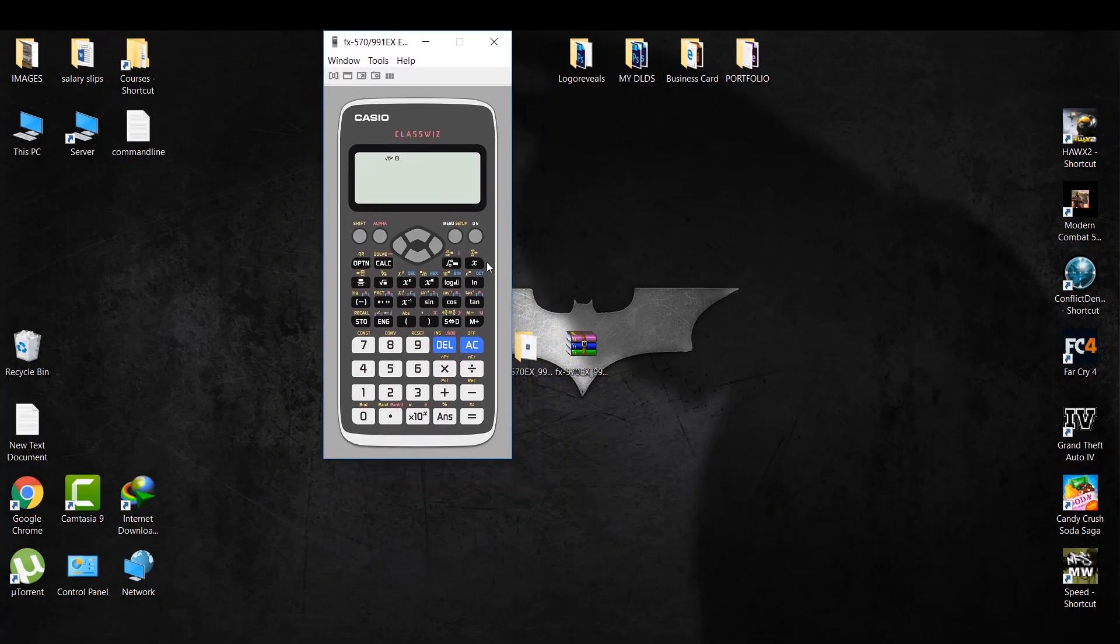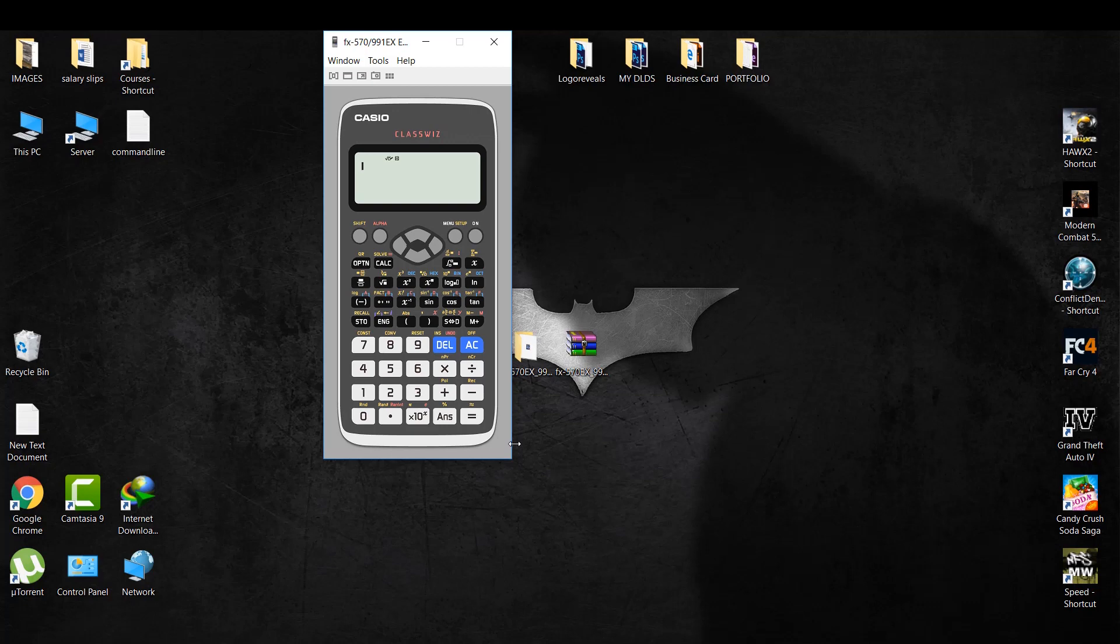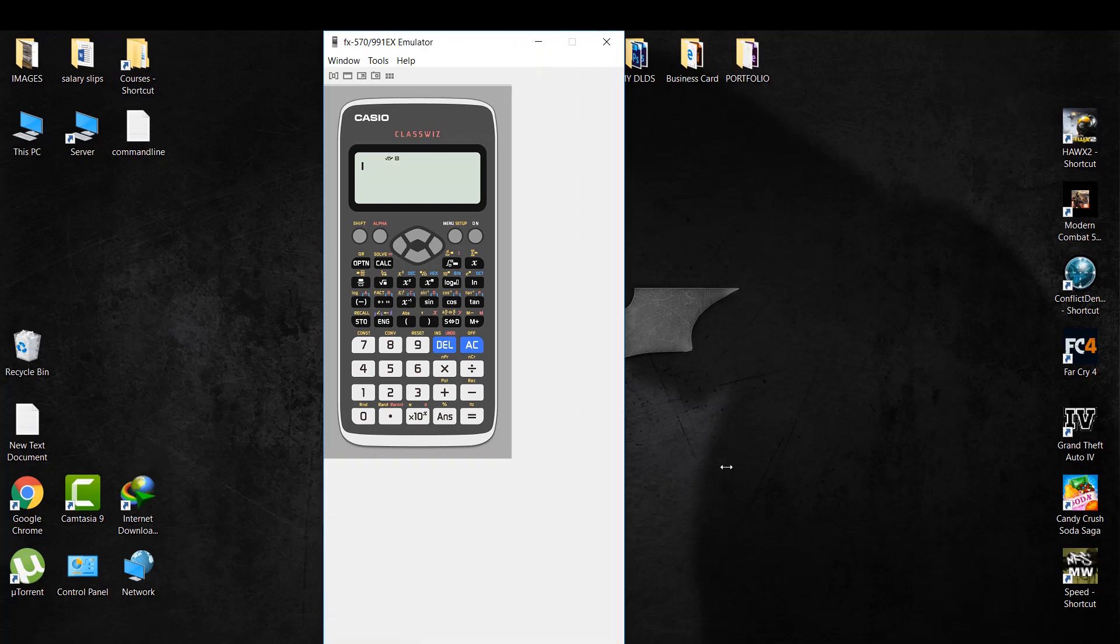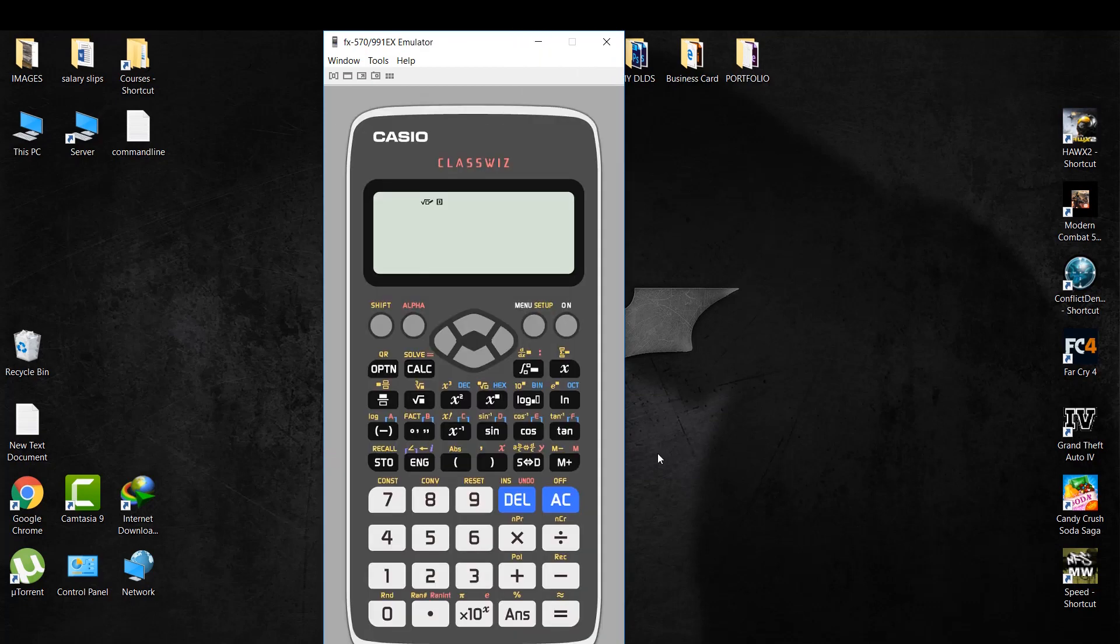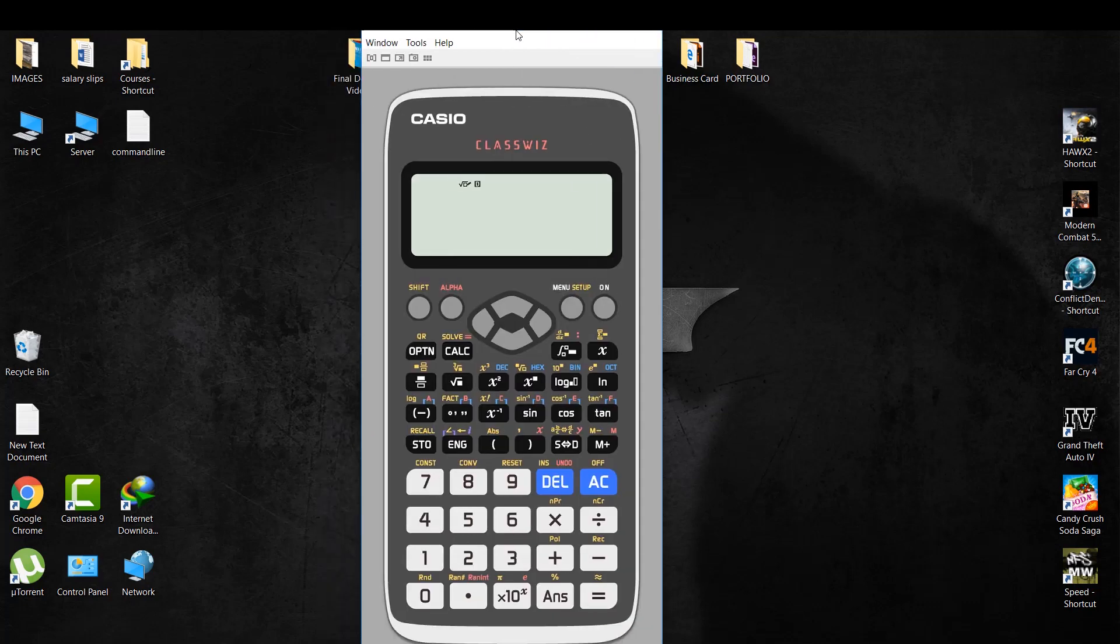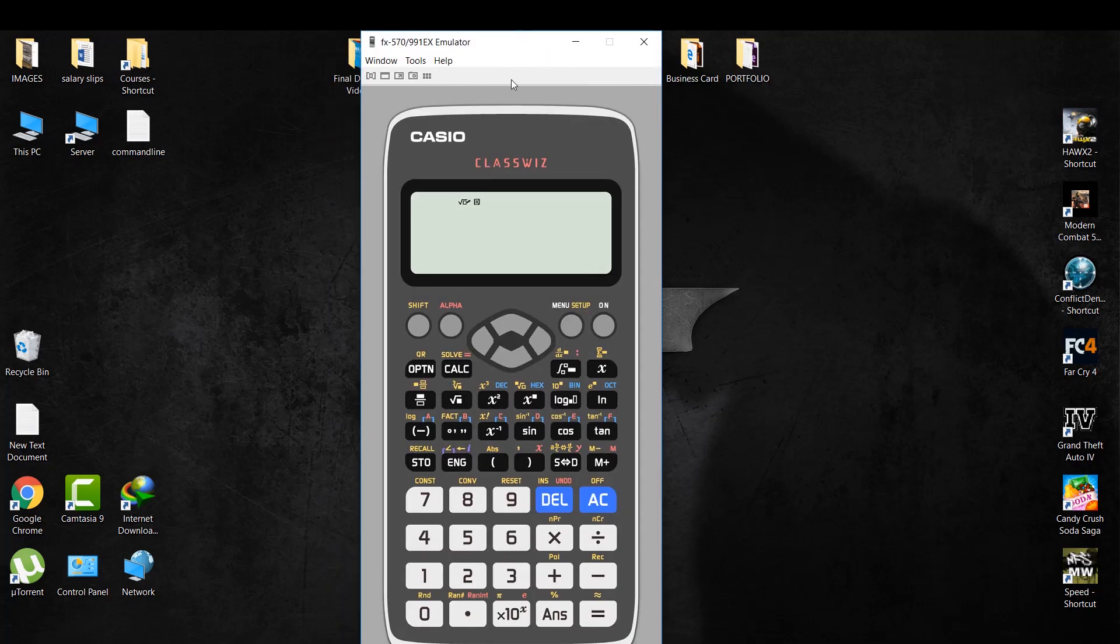Finally, the calculator is installed. It is capable of doing all the functions that an actual physical calculator of this model, that is FX991EX, can do.